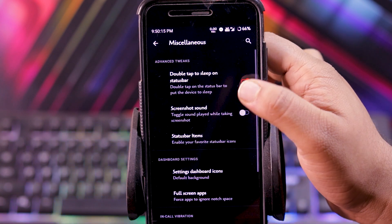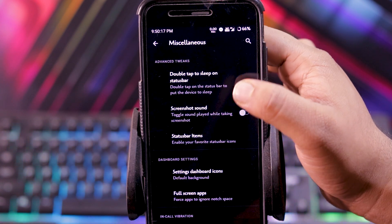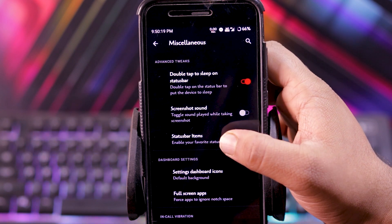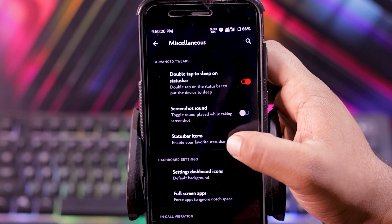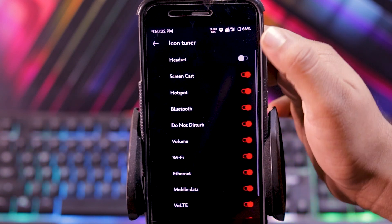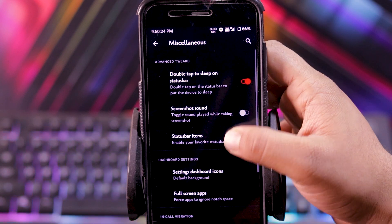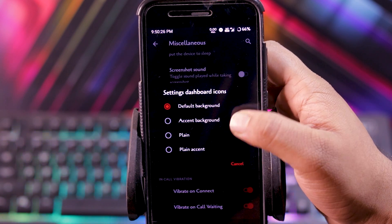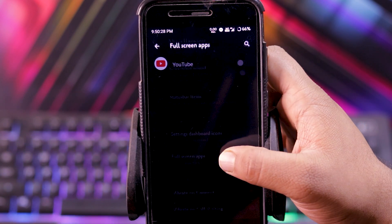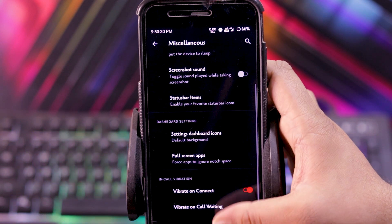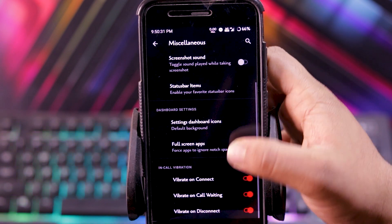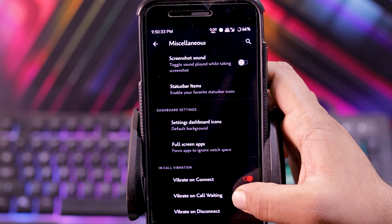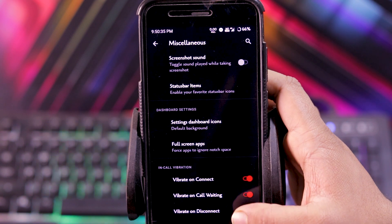And in miscellaneous, you get double tap to sleep on status bar, screenshot sound, status bar items where you can choose the items on status bar. Then setting dashboard icons, full screen apps, then vibrate on connect, vibrate on call waiting and vibrate on disconnect.